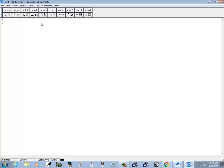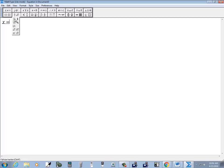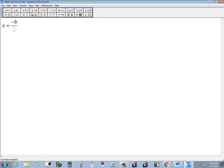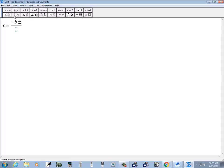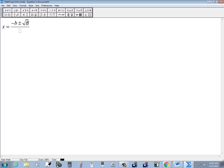So then the quadratic formula. I do x equals. I click this button. So I can choose the fraction. Negative b. Need a plus or minus. So I come up here. Choose a plus or minus. I need square root. So I choose a square root. b. And then I do my power. Square.